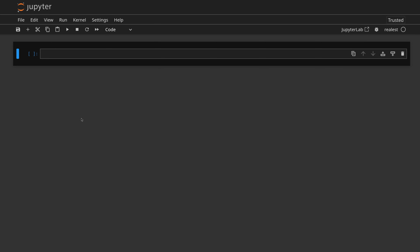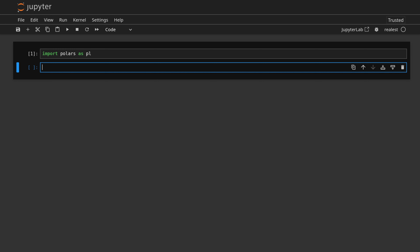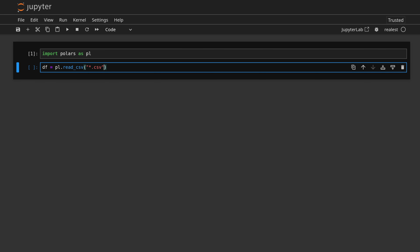So we are in my Jupyter notebook now, in my project folder. I'll leave some instructions for you on how to actually get to this point. The first thing we want to do is import Polars, and we do this as PL. Now we want to create our DataFrame, so we do DF and we're going to do PL dot read_CSV. What's great about this is we can actually read in all the CSVs in our folder just by using star dot CSV like so.